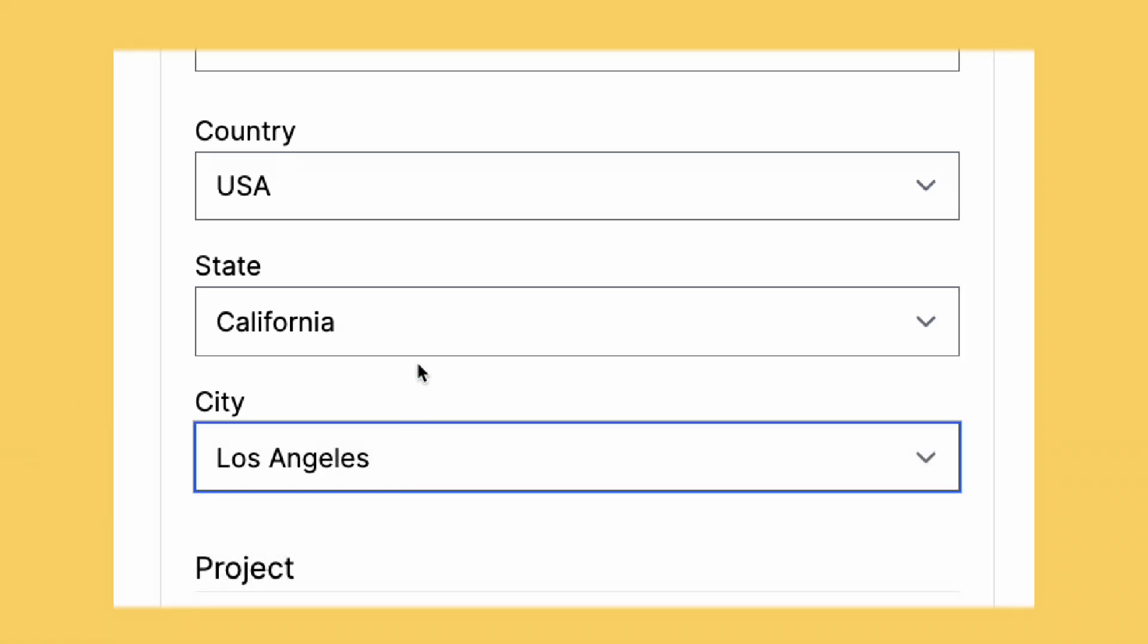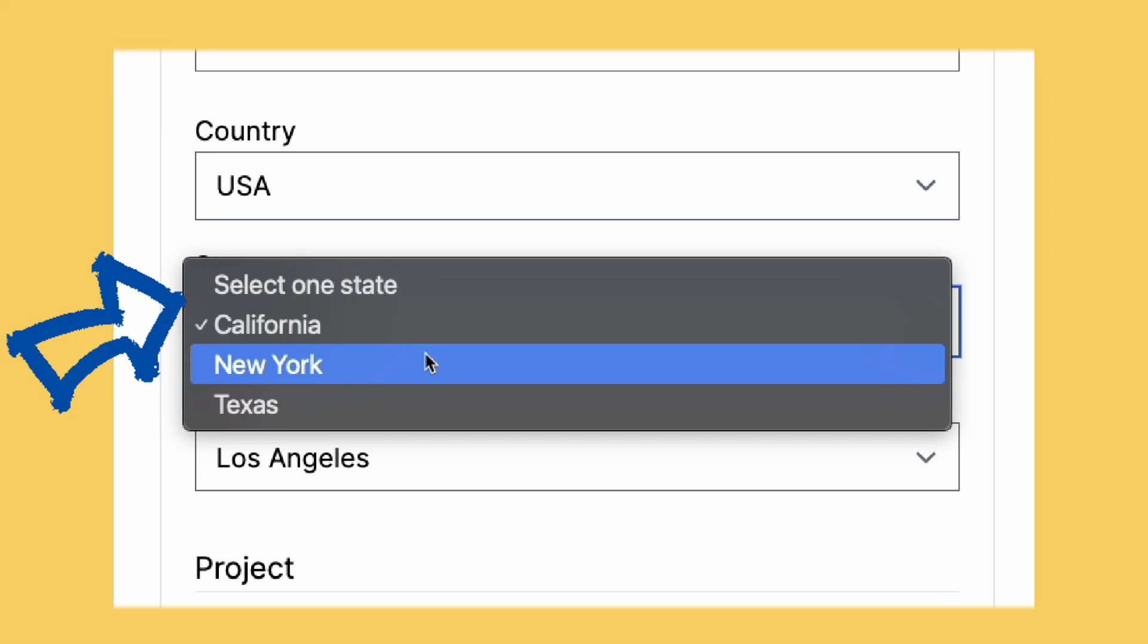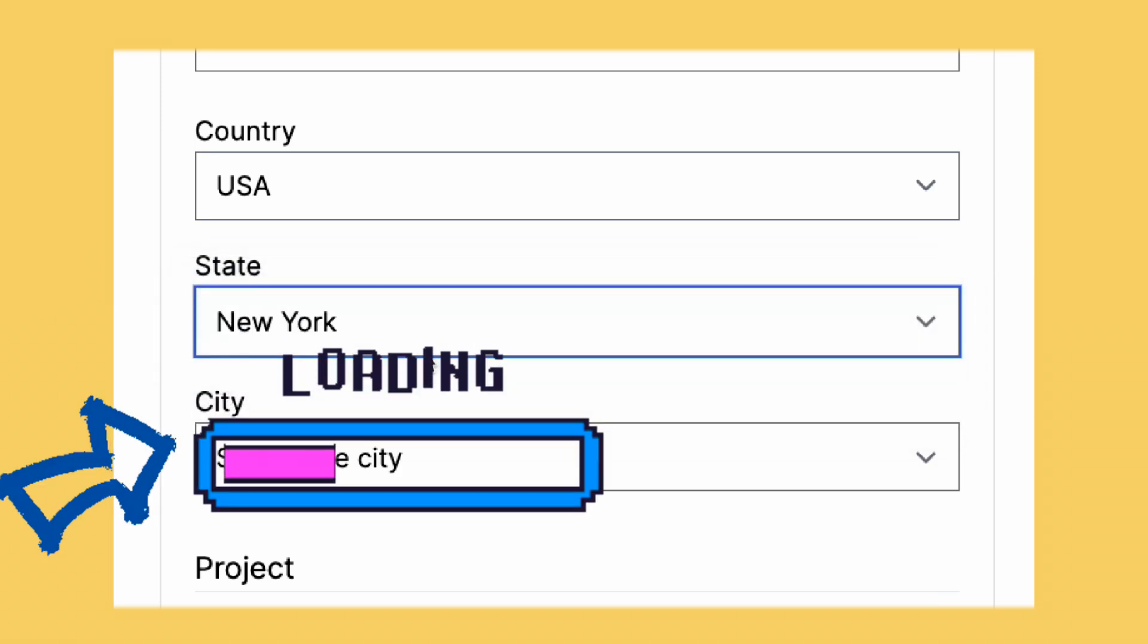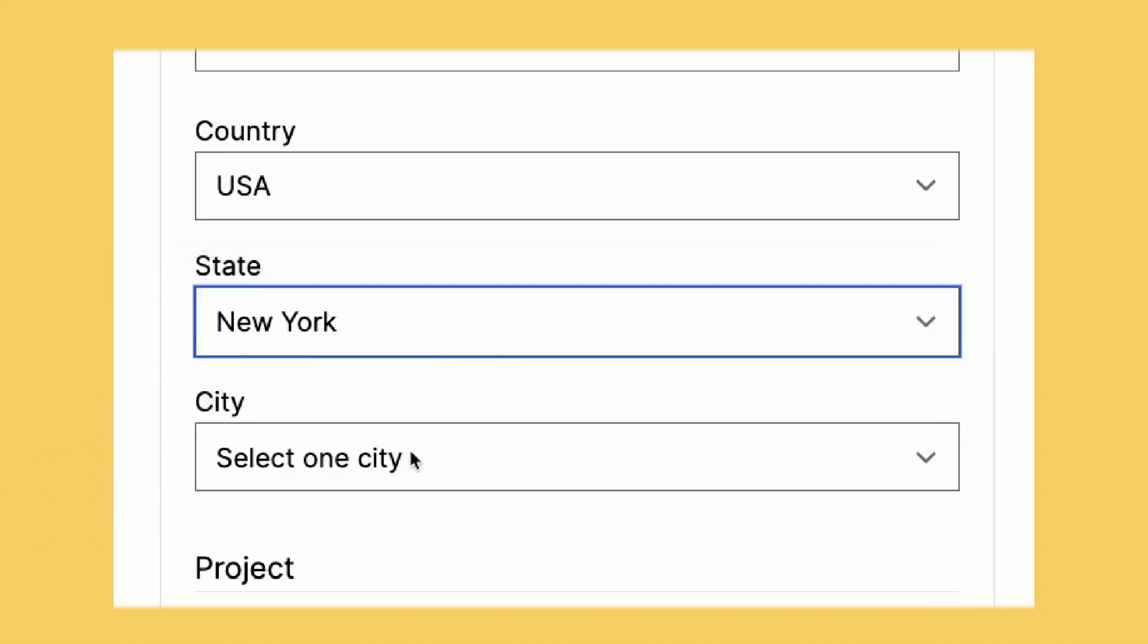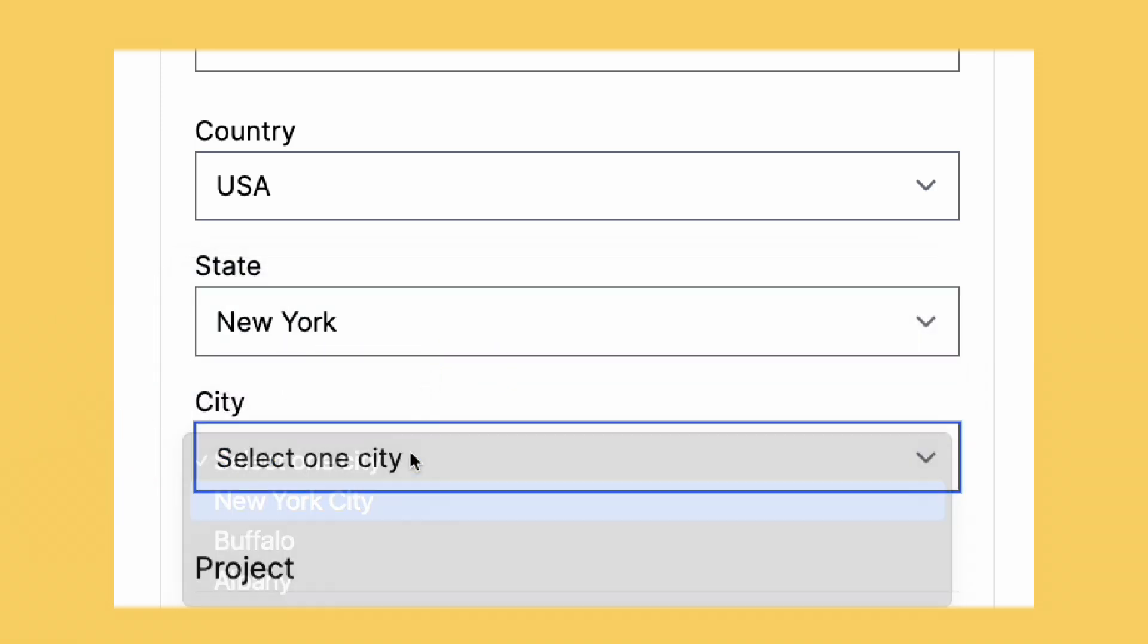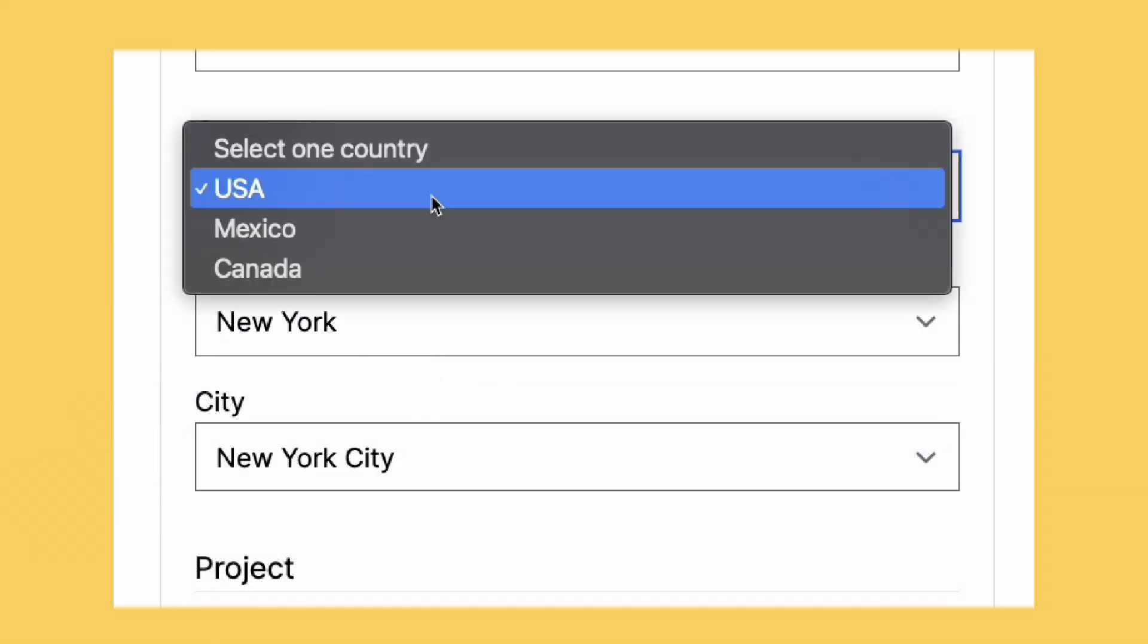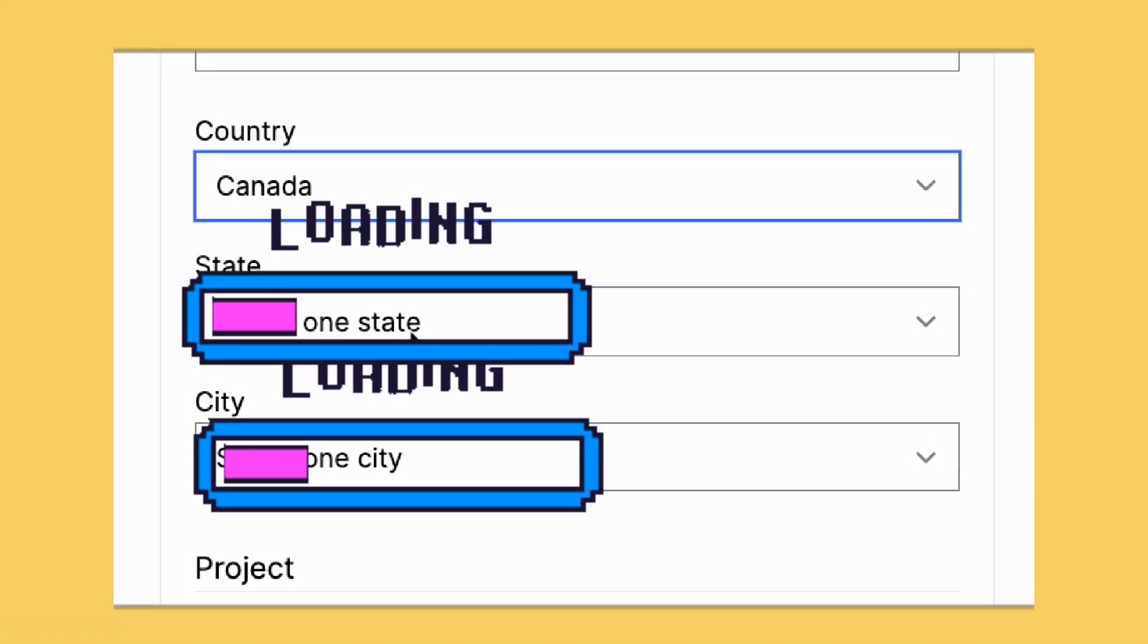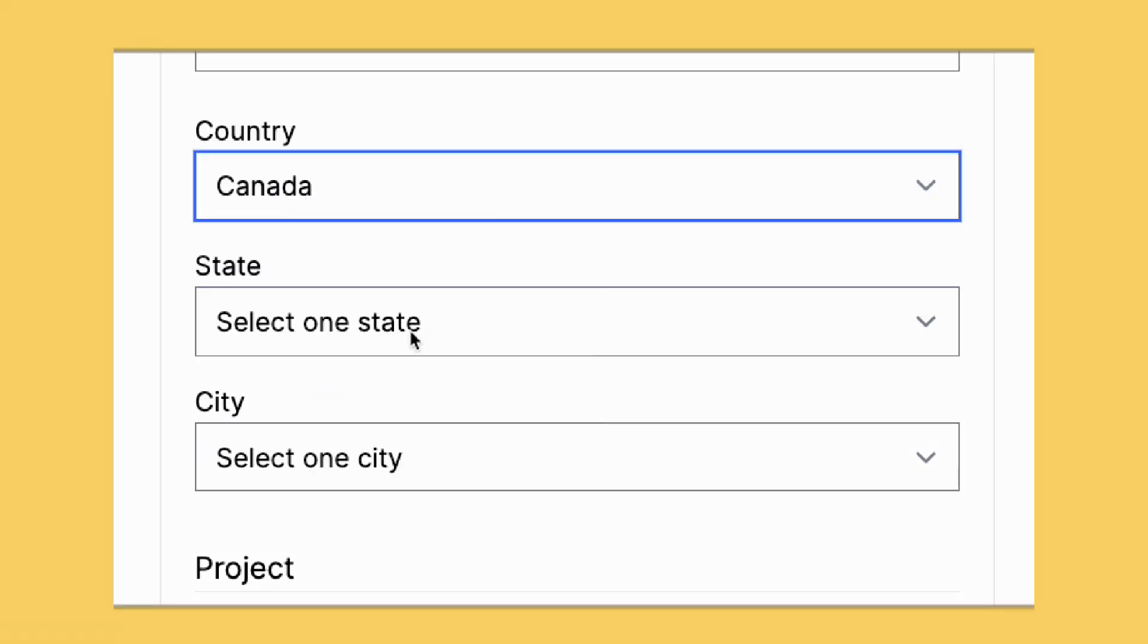Also, notice that if I change a selected state, it reloads the city options. And of course, if a city is already selected but I change the country, it reloads everything.